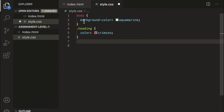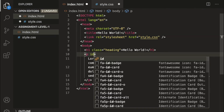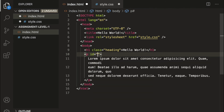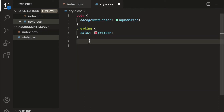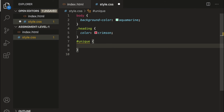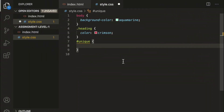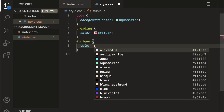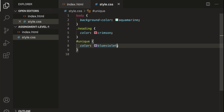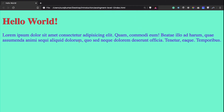Let's use an id selector this time. We'll define an id attribute inside the paragraph tag with the value 'unique'. Save the file and then target our paragraph using the id selector — #unique — then inside the curly braces define our style. We have to change the color as well as font size. Let's change the color to blue violet.